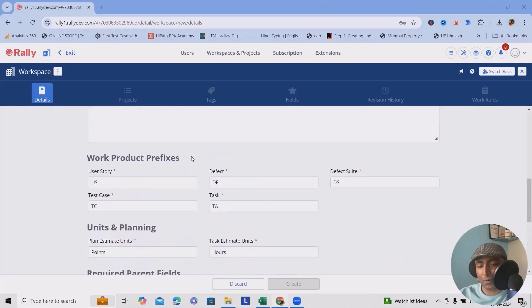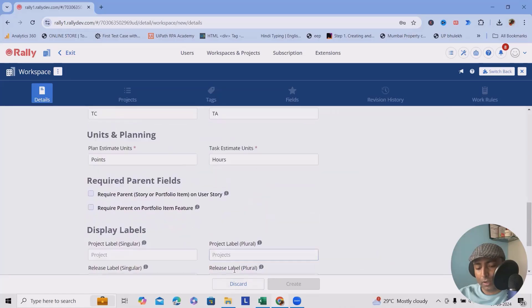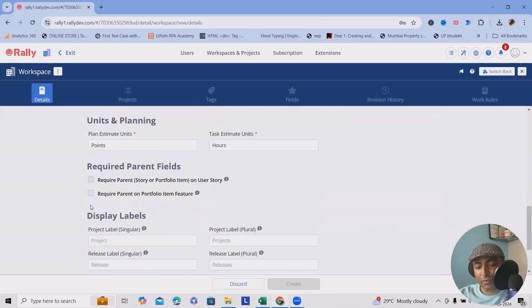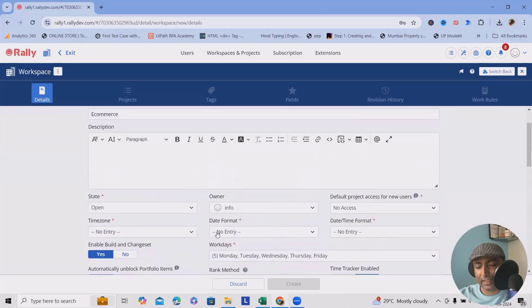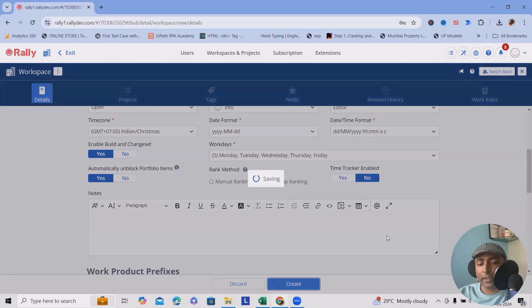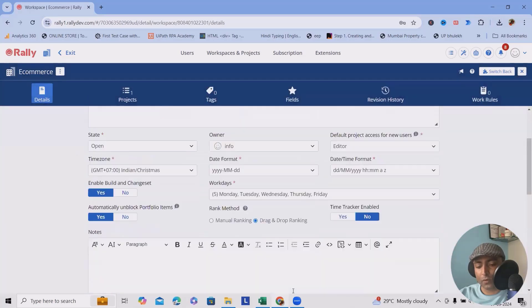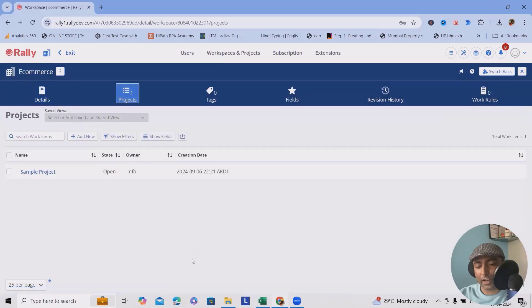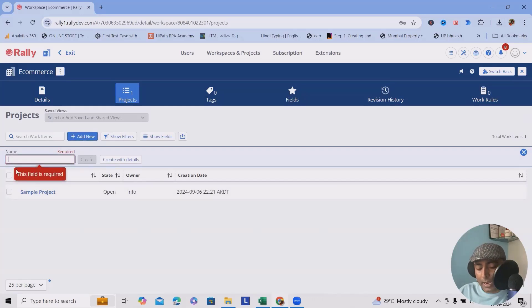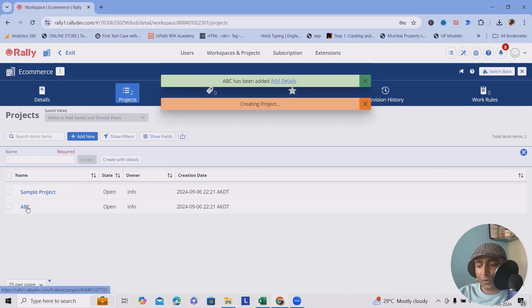After filling all mandatory fields, including the time zone as IST, you can create the workspace. It takes some time to create, but after that you get options to create your projects. Once the workspace is created successfully, you can add a project — for example, a client project named 'ABC'. The project is then created successfully.